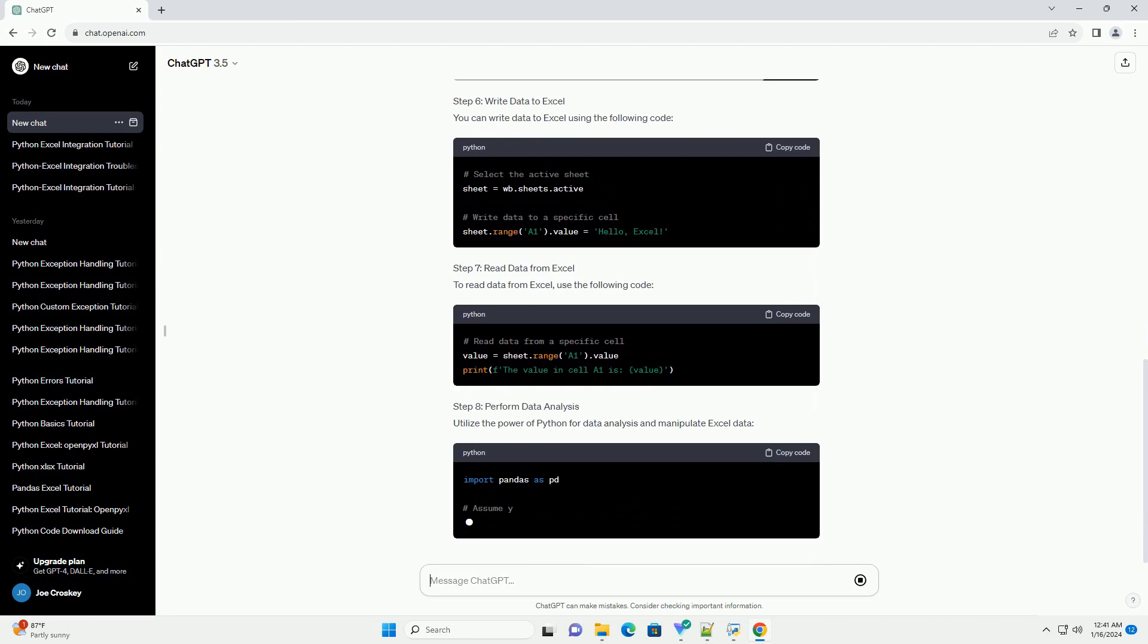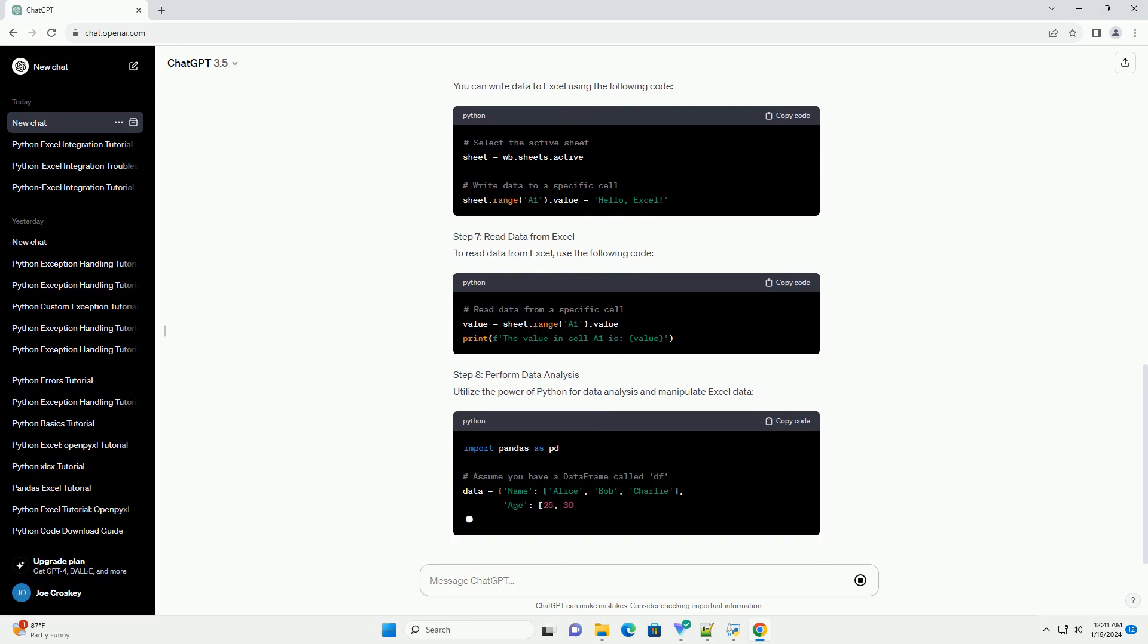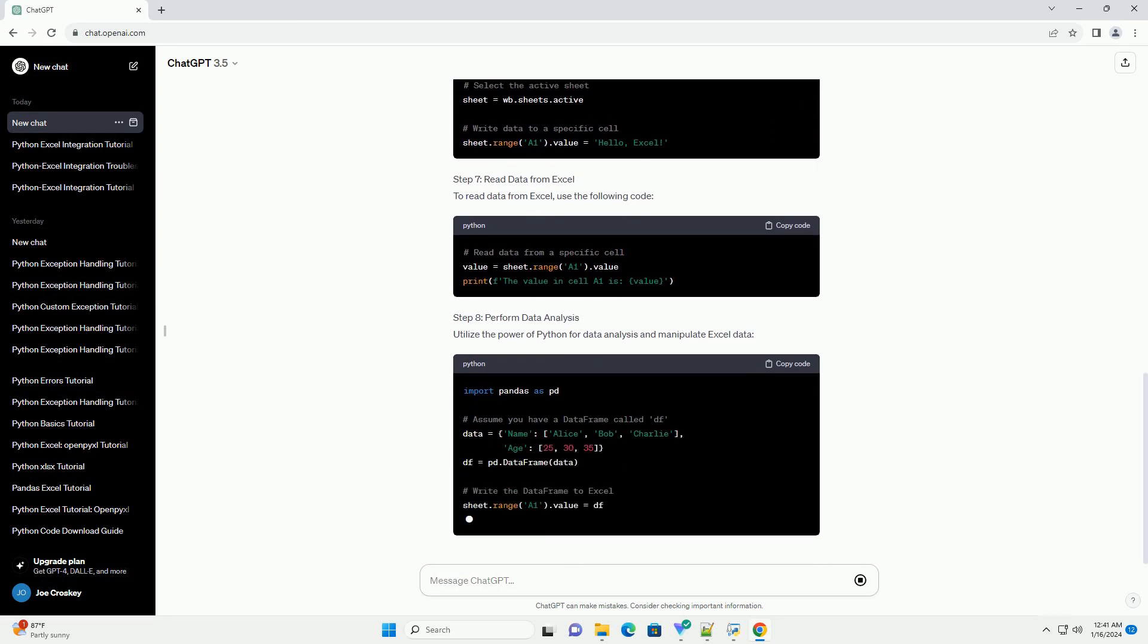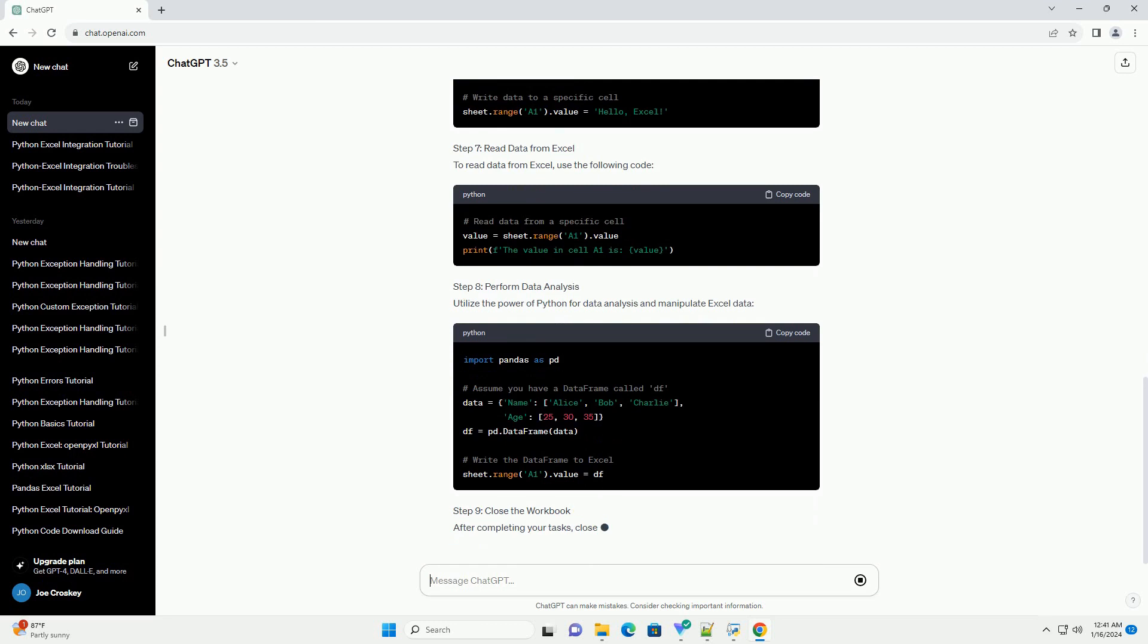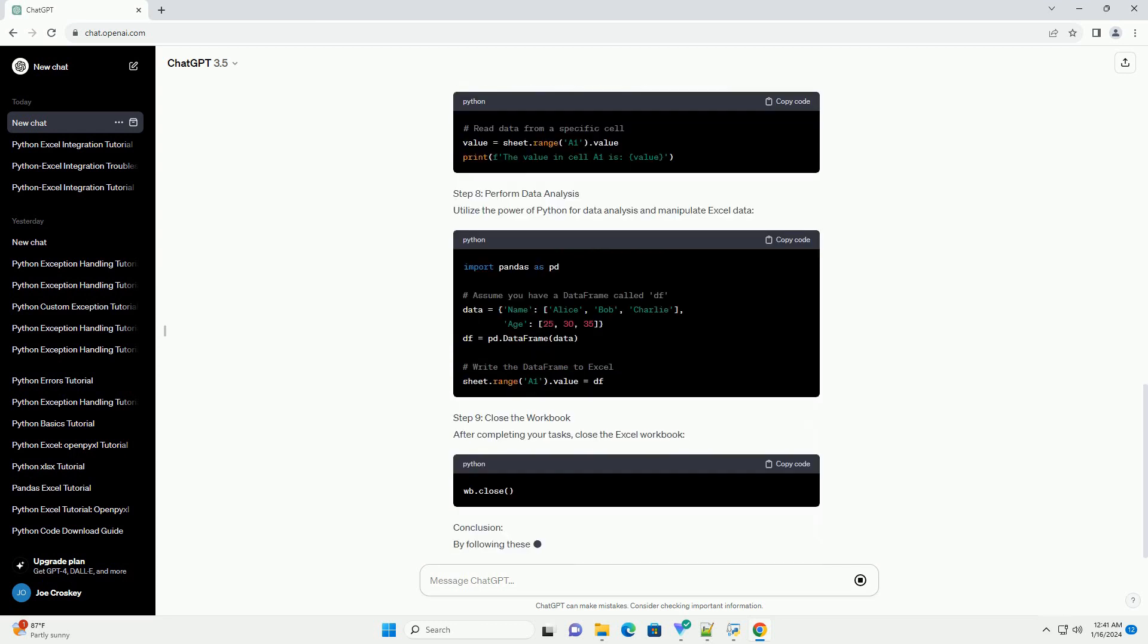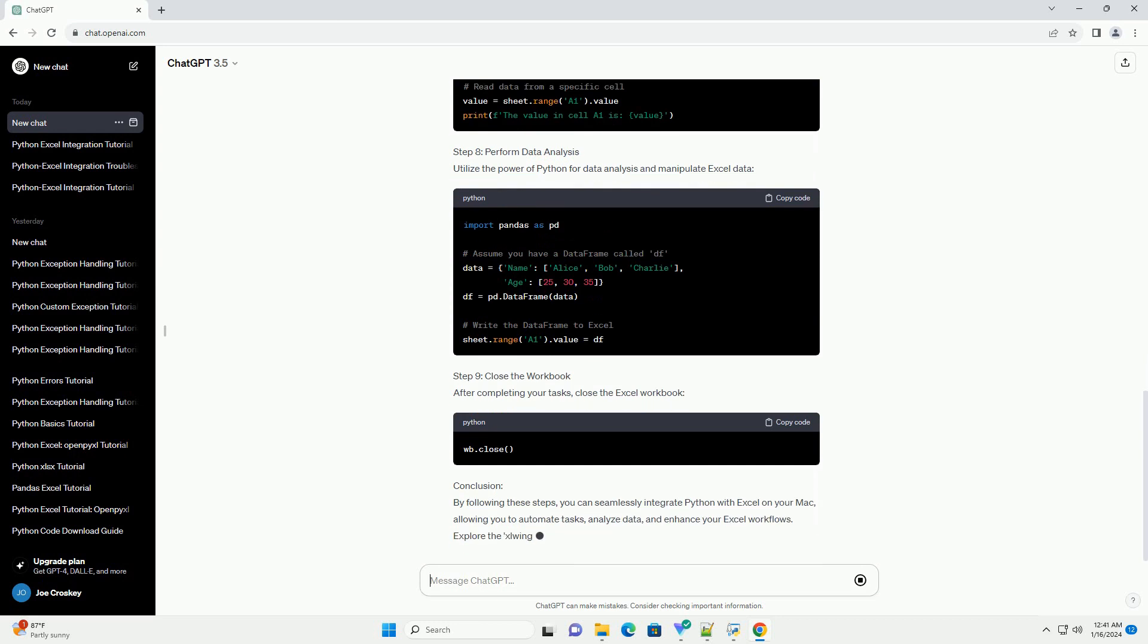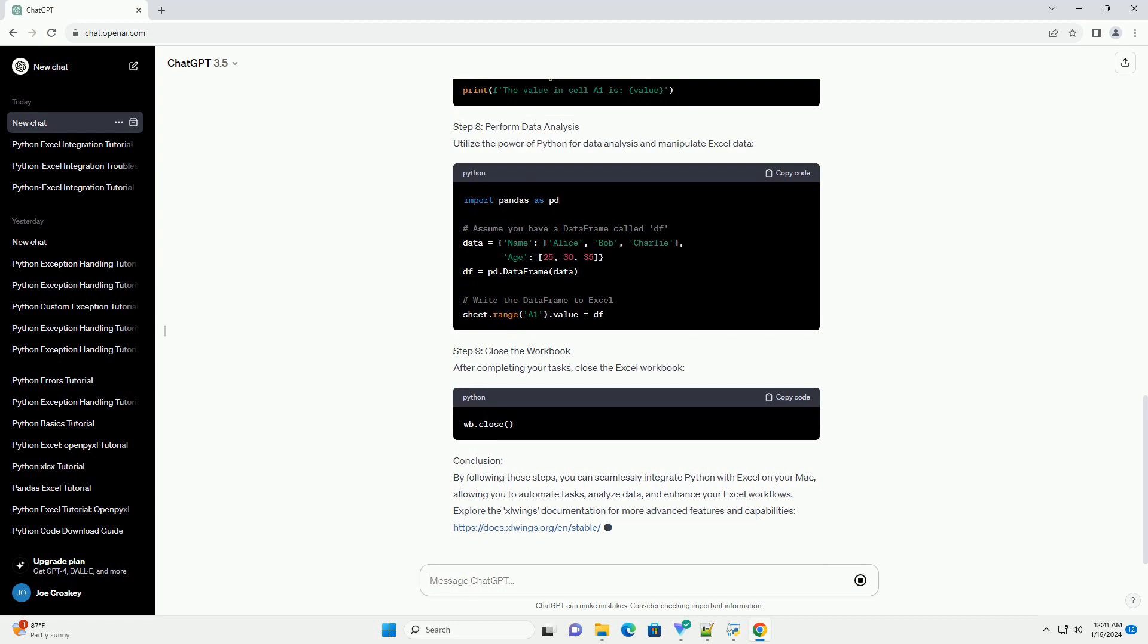Step 2: Set up a new Excel workbook. Create a new Excel workbook and save it in a location of your choice. Step 3: Open the Python Environment. Open your preferred Python environment, e.g. Jupyter Notebook, Idle, or a text editor.